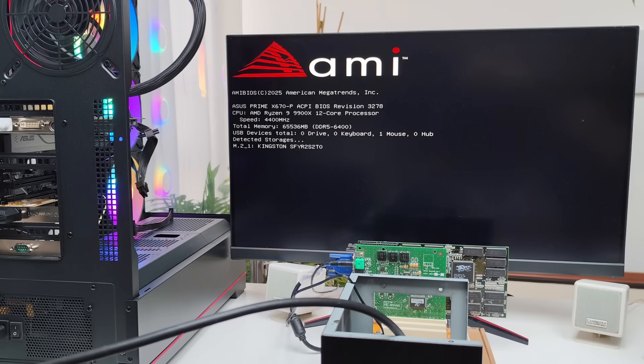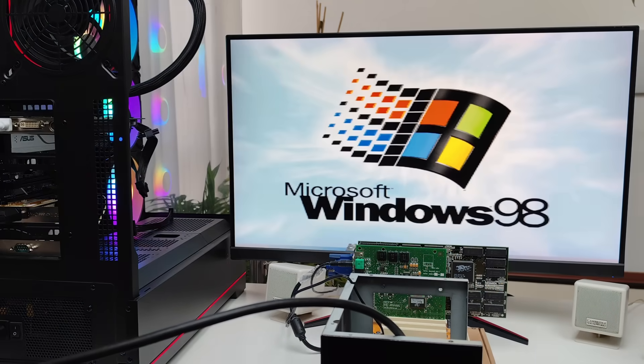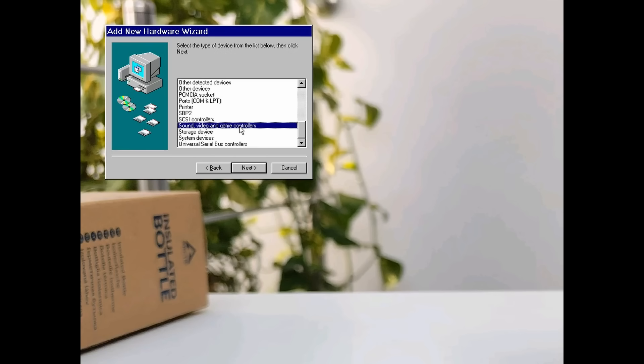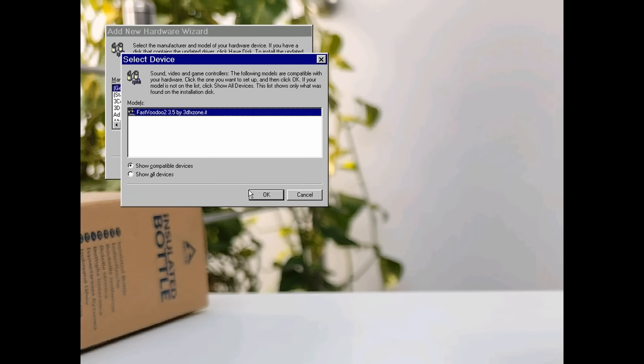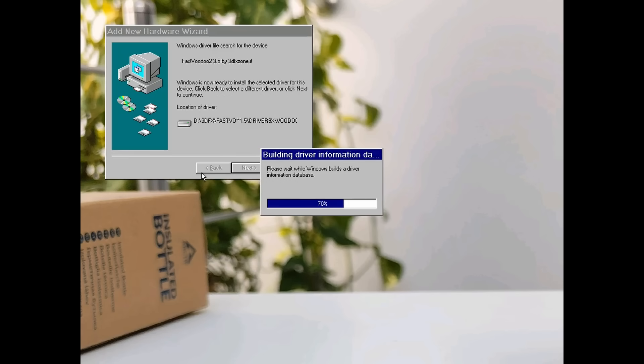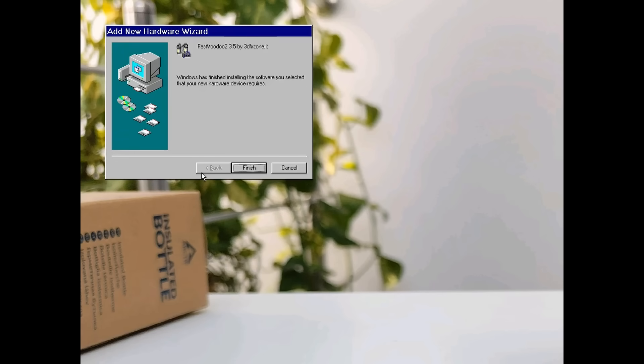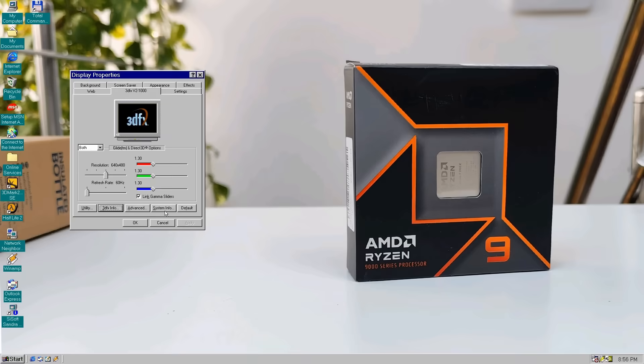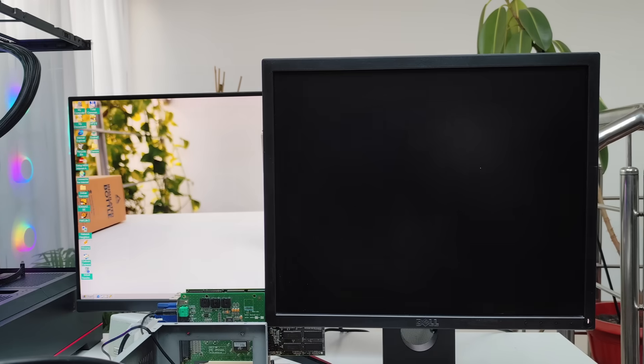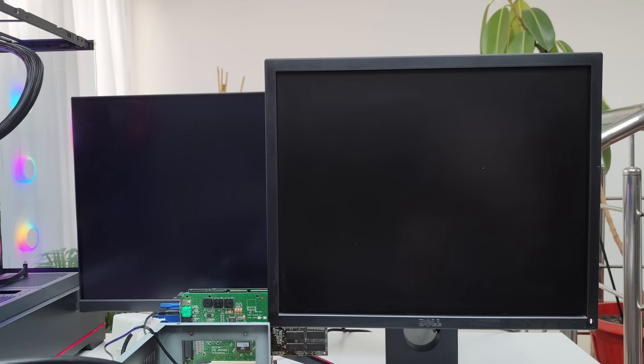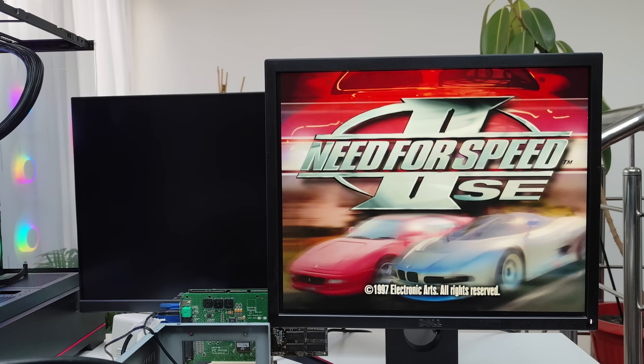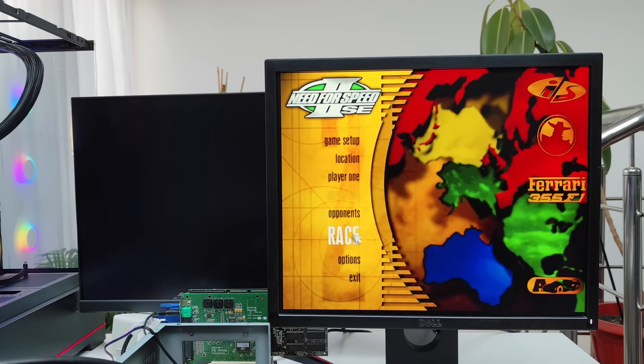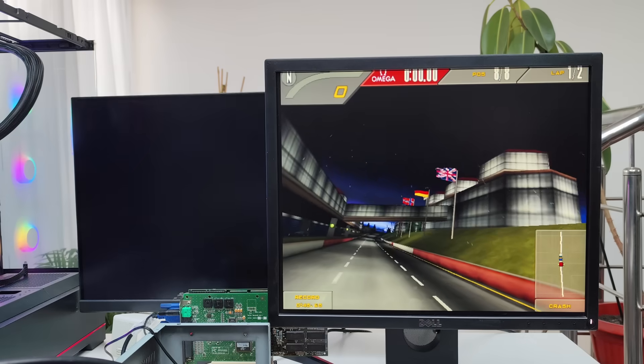With everything connected I boot it straight into Windows 98. Here we don't have to worry about the operating system getting in the way, because the Voodoo driver is allowed to talk directly to the card. That means there are fewer things that can go wrong and everything was fine, the card showed up, the drivers installed without any issues, and yes, now we have a Voodoo 2 running in Windows 98 on an AM5 PC with a Ryzen 9 9900X CPU. Pretty cool if you ask me.